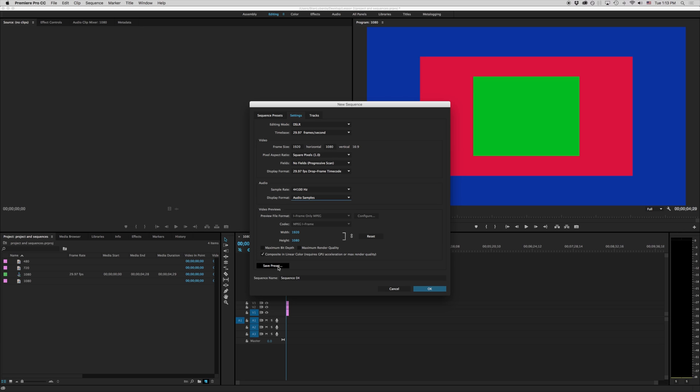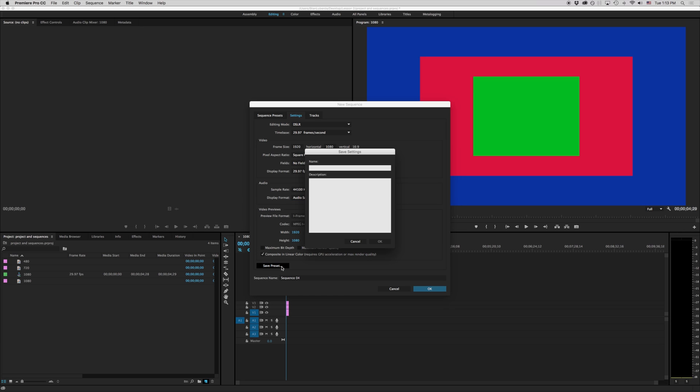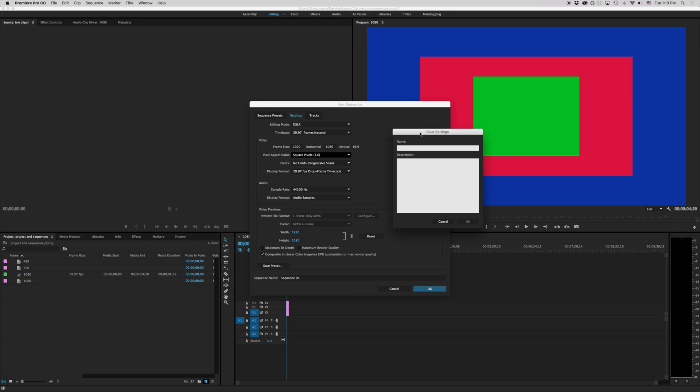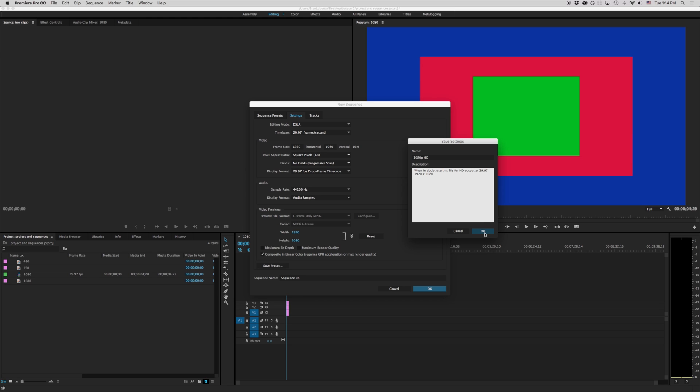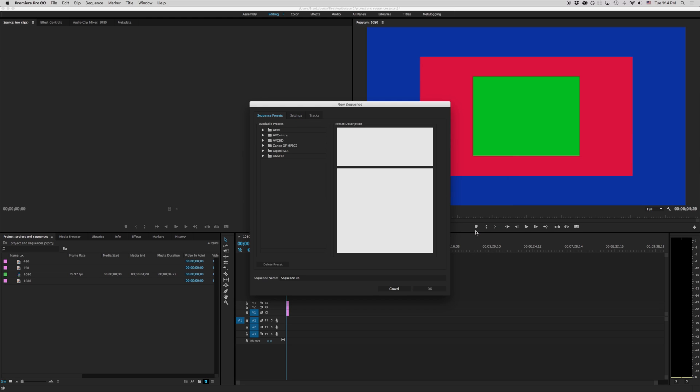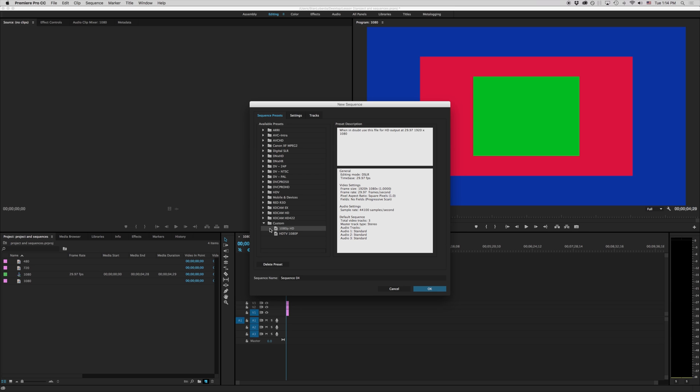The one thing I do want to talk about right here is this save preset and what the save preset is going to do is create a preset for us to just jump into as soon as we start Premiere Pro. So I'm going to call this one 1080p HD and under the description I'm just going to write when in doubt use this file for HD output at 29.97 1920 by 1080 and I'll hit okay.